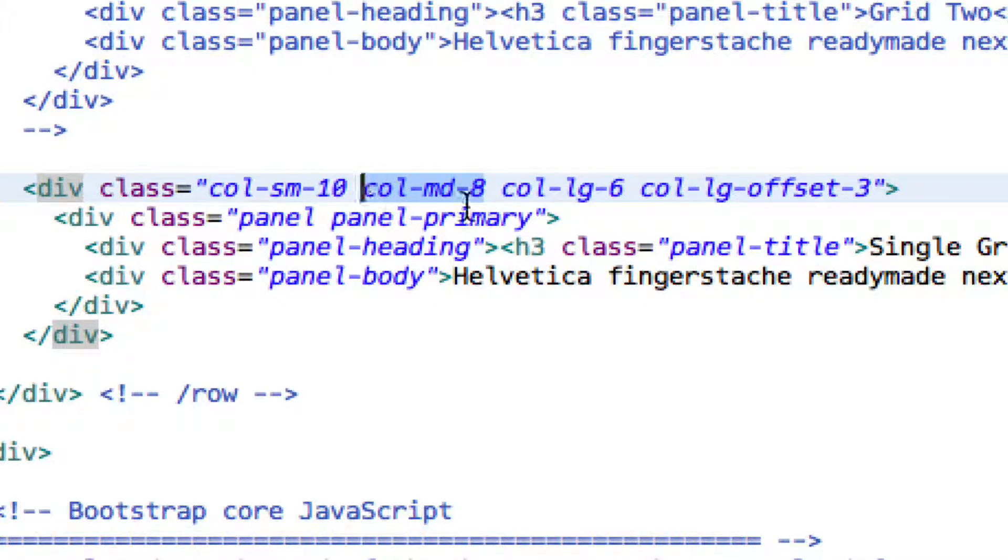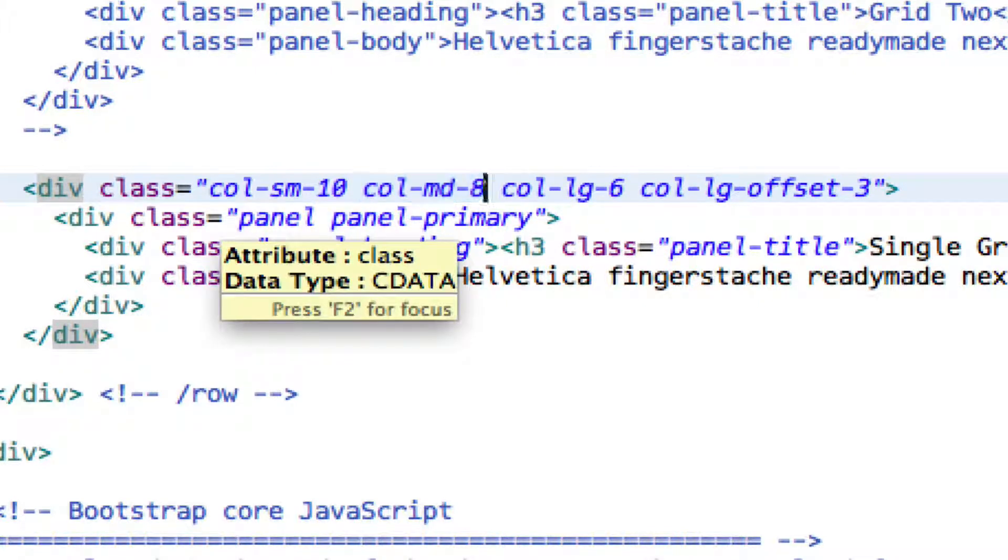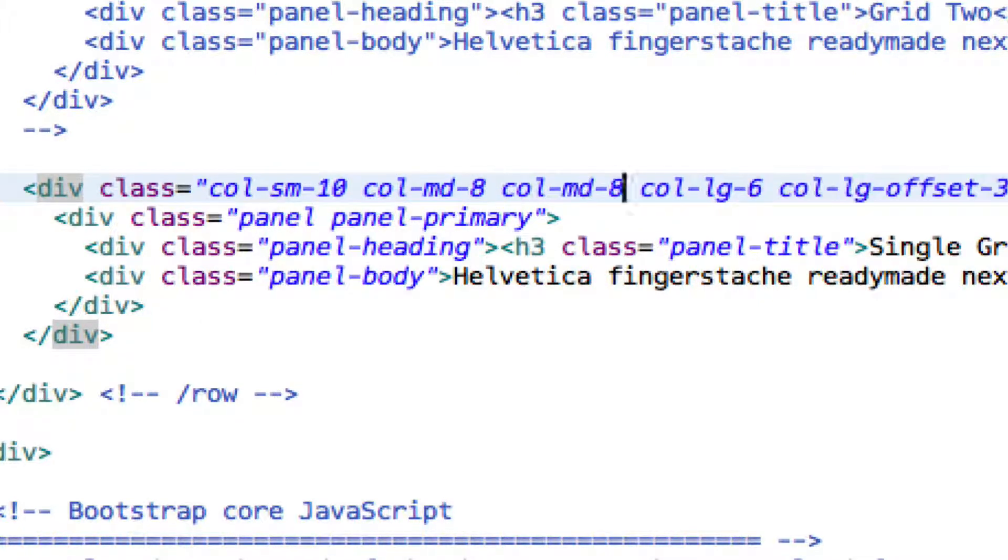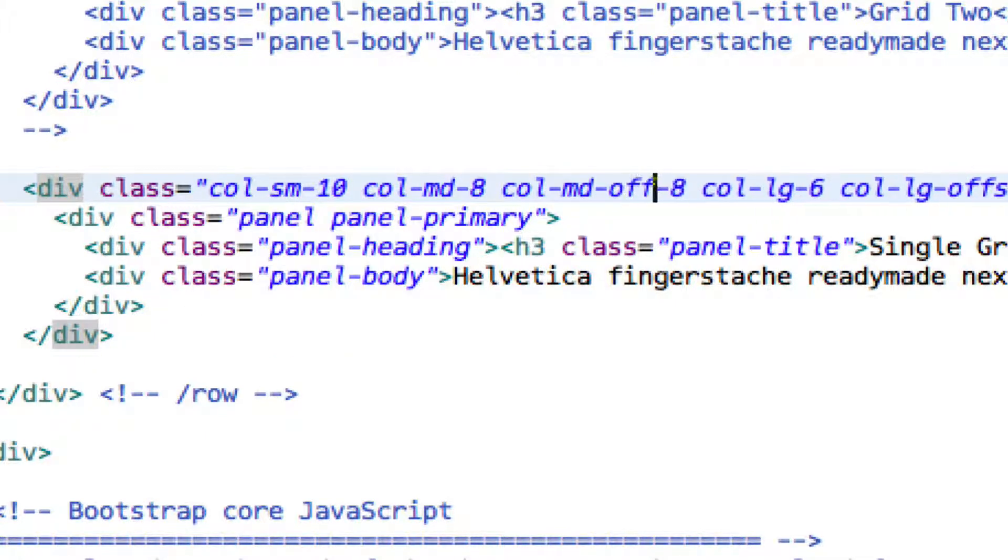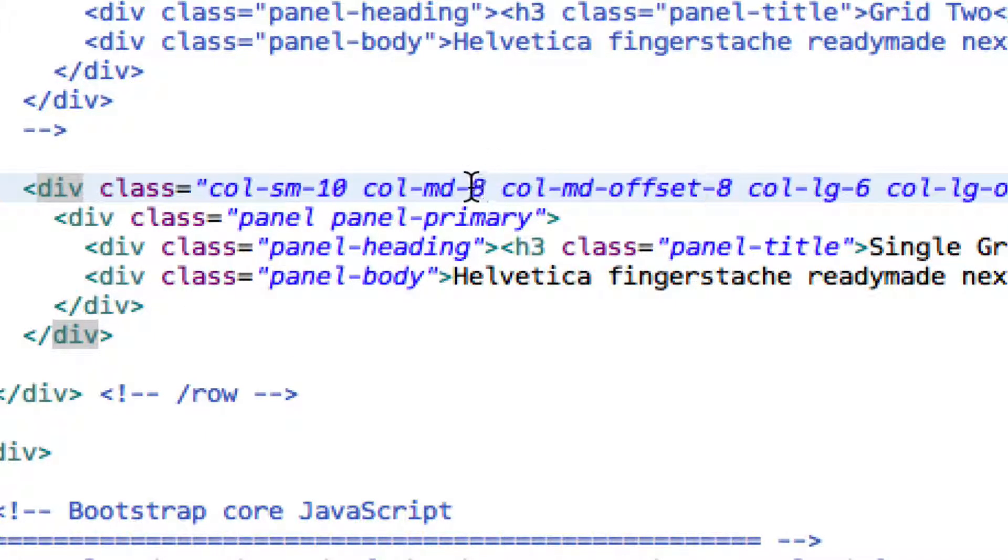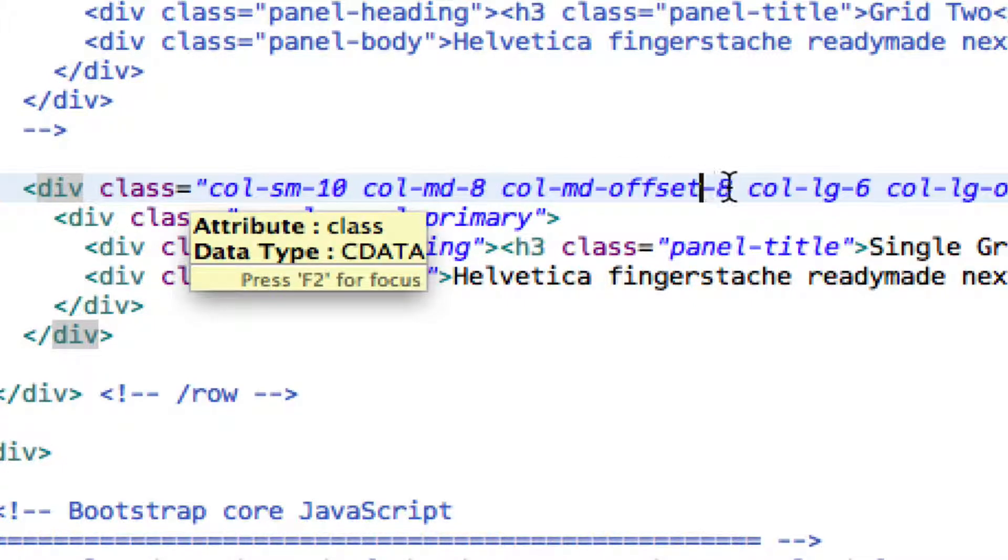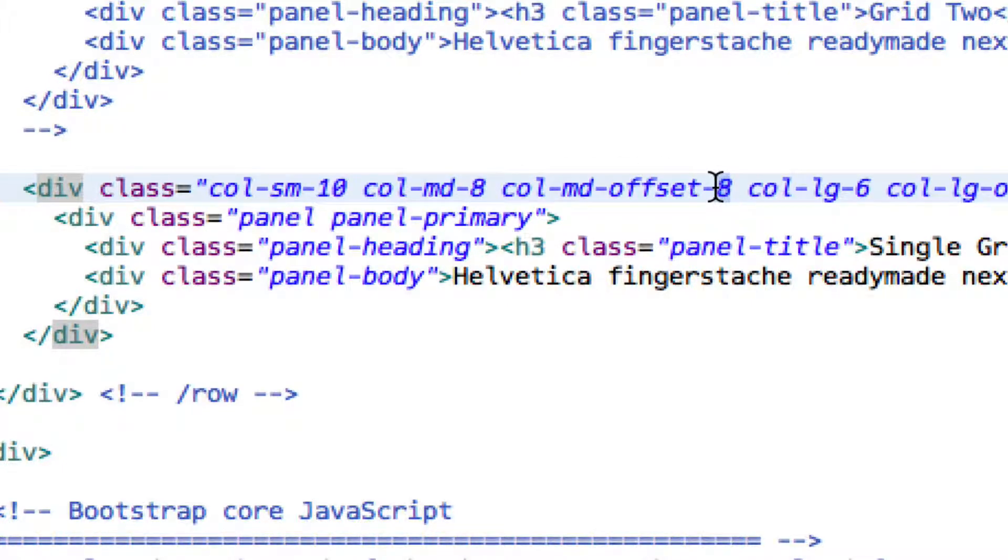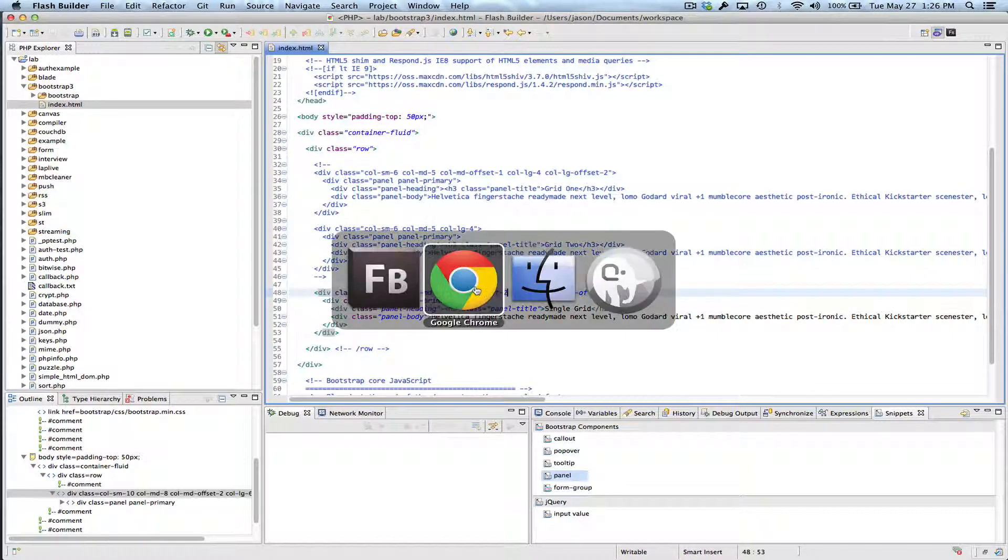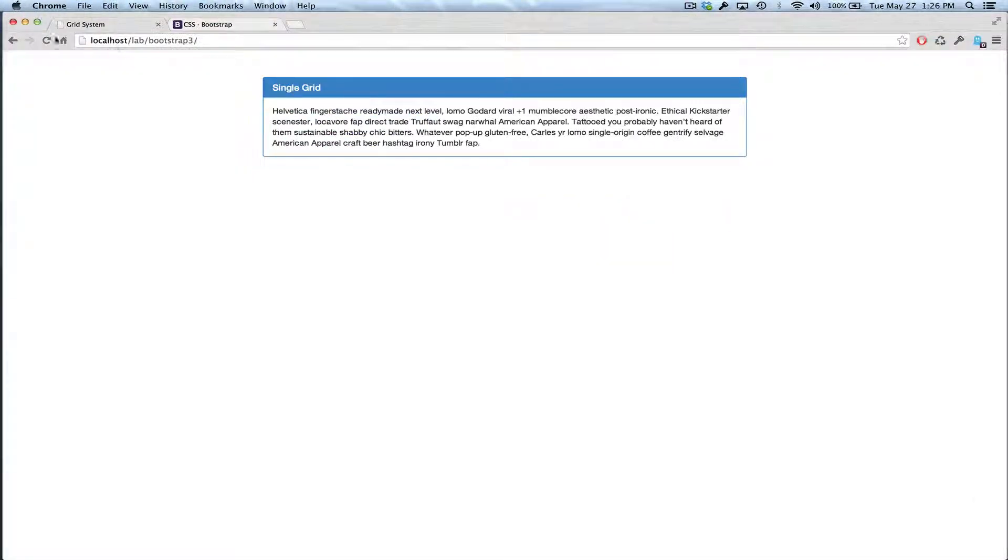So I'm going to set the medium offset. Since we have eight columns, and then twelve minus eight is four, and half of that is two, I'm going to set the medium offset to two.